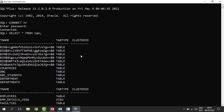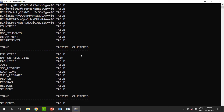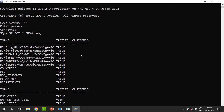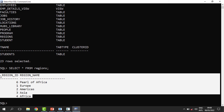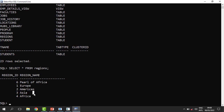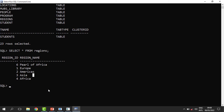Welcome back. I am connected as HR and I have all these tables available — 23 tables in the HR account. We are going to try to delete some information or modify some data and see how we can recover from such losses. So far we have only four records in the regions table, so let's update something here.